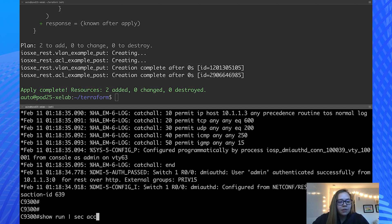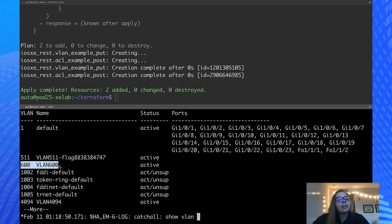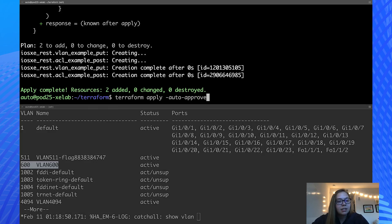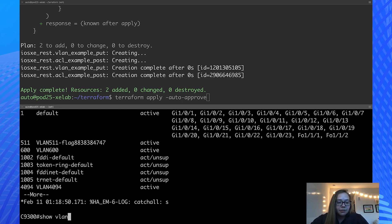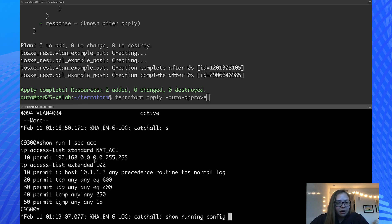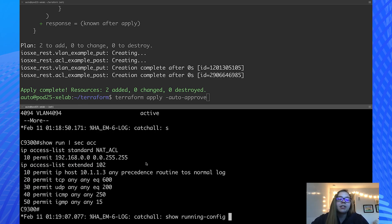Let's check it out. First, we have a VLAN here that has just been created — VLAN 600. This wasn't here before we actually ran our Terraform apply command. And let's do the same thing for ACL. So before we just had our NAT ACL, and now we have access list extended 102 as well. This includes all of the rules that are associated with this ACL.